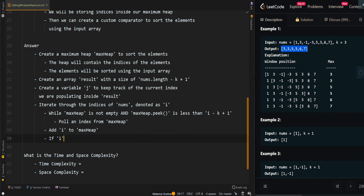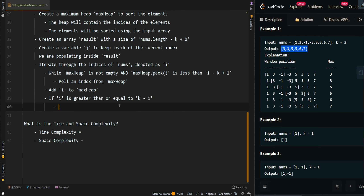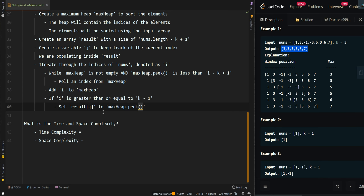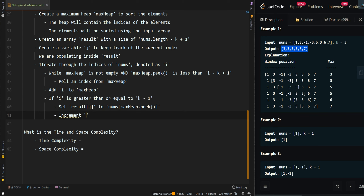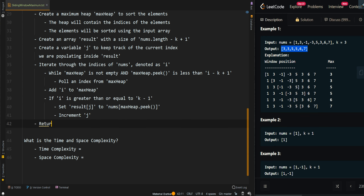Now if i is greater than or equal to k minus 1, this means we have a valid window of at least k elements — don't forget i is zero-based. So we set results[j] to nums[max heap's peak]. Do not forget max heap's peak is the index, so we want nums[max heap.peek()]. Then we can increment j. Then we can return the results.